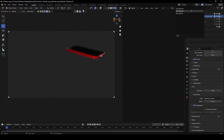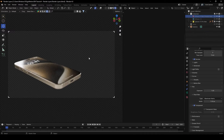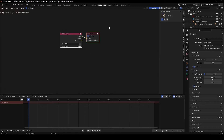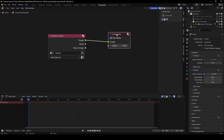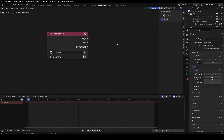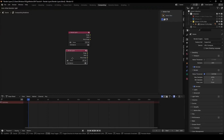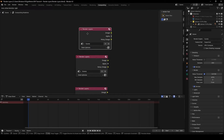Now we have three layers for our project. To render all three at the same time, go to the Compositing tab, turn on Use Nodes. You'll see a Render Layers node and a Composite node — delete the Composite node. Then duplicate the Render Layers node twice using Shift+D, so we have three render layer nodes total.